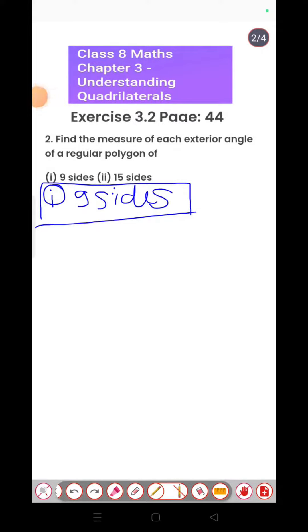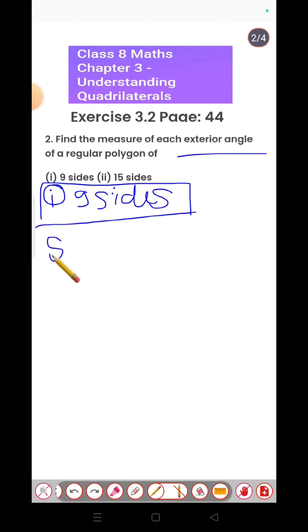Class 8 math, Chapter 3 — Understanding Quadrilaterals — Exercise 3.2, Question 2: find the measure of each exterior angle of a regular polygon. Here we have to find the number of sides.